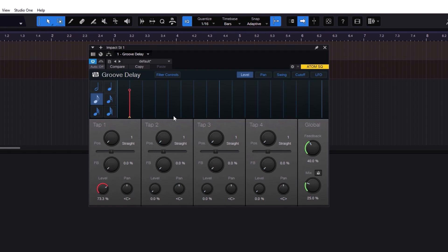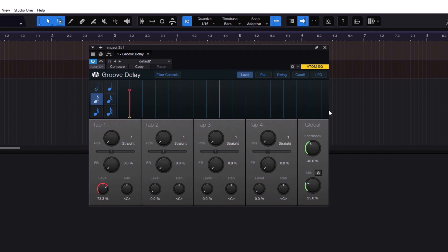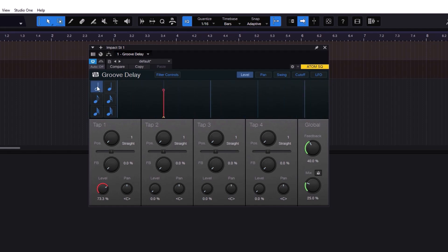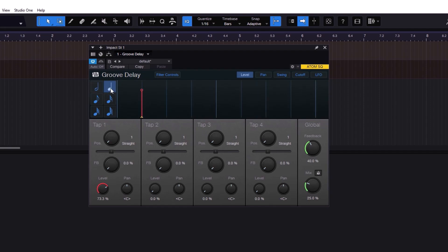Most of the controls you have here can be controlled with the tabs at the top by just dragging them. Now the most important section — it's super important — is this section here. By default this delay will sync to whatever BPM you have on your session. If you hover it will say 'beat length' and then 'half.' When I play it, notice that we hear the tap — it's super slow.